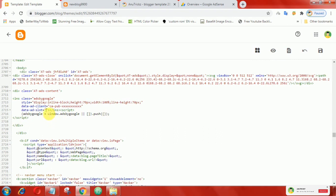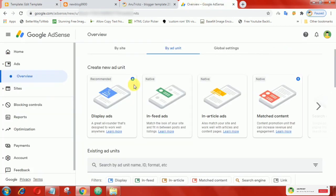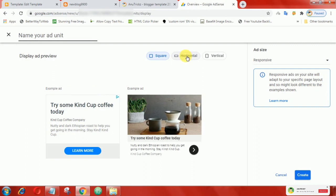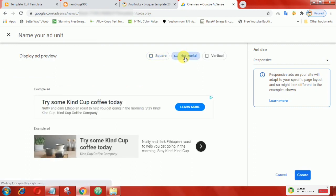In that code, add your Google AdSense publisher ID and also add the ad slot number. To find the ad slot number, just go to your AdSense account, then create a new ad.